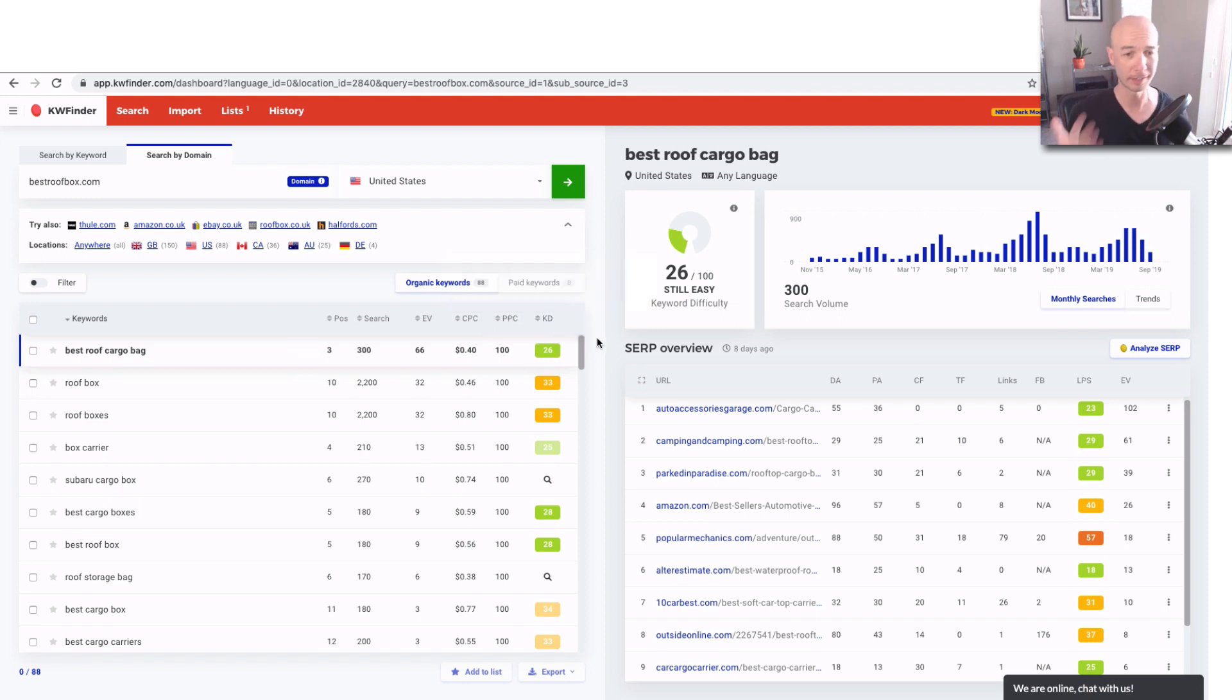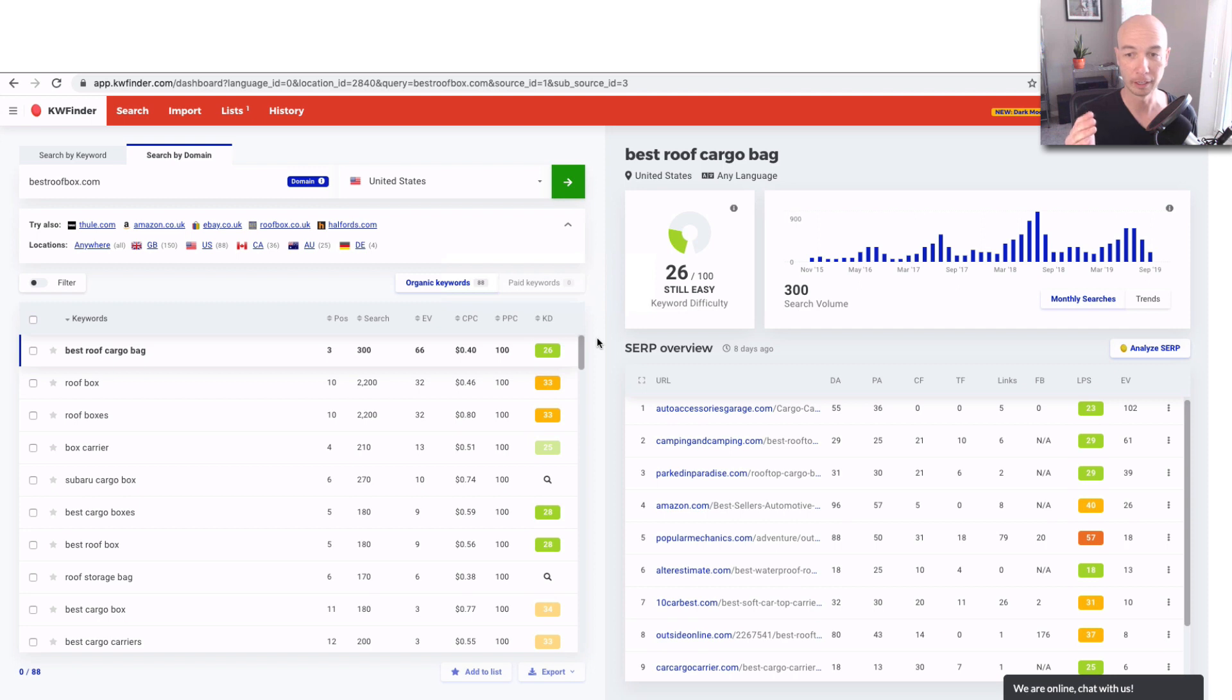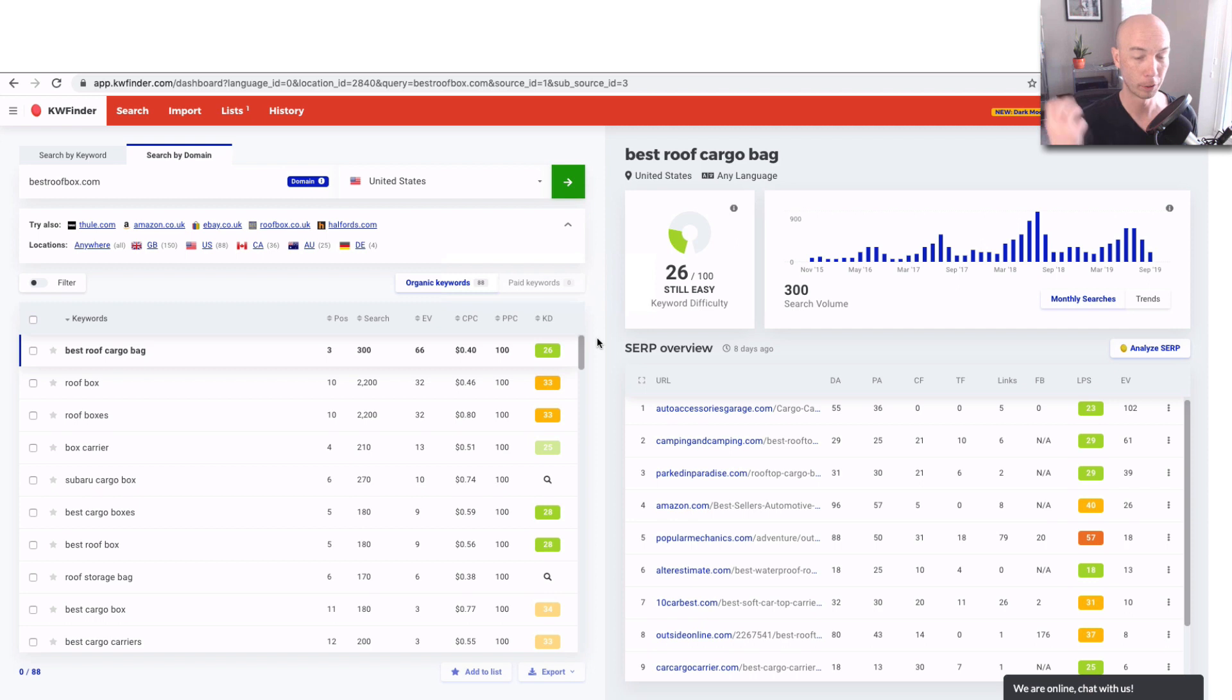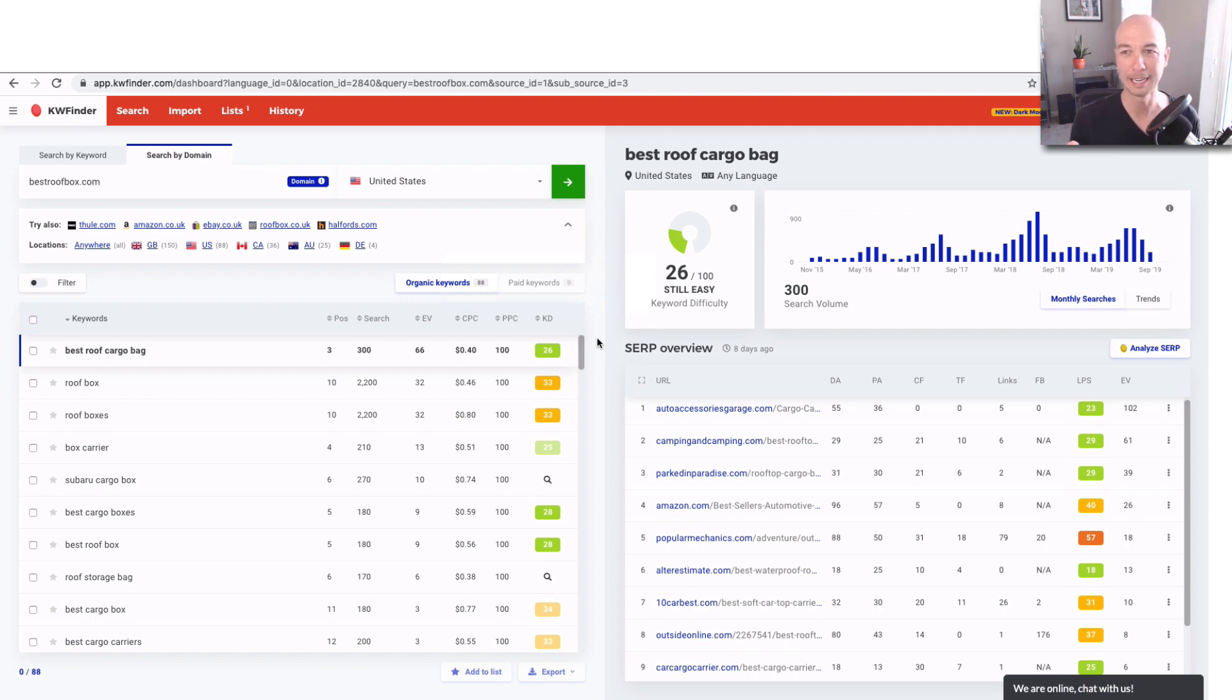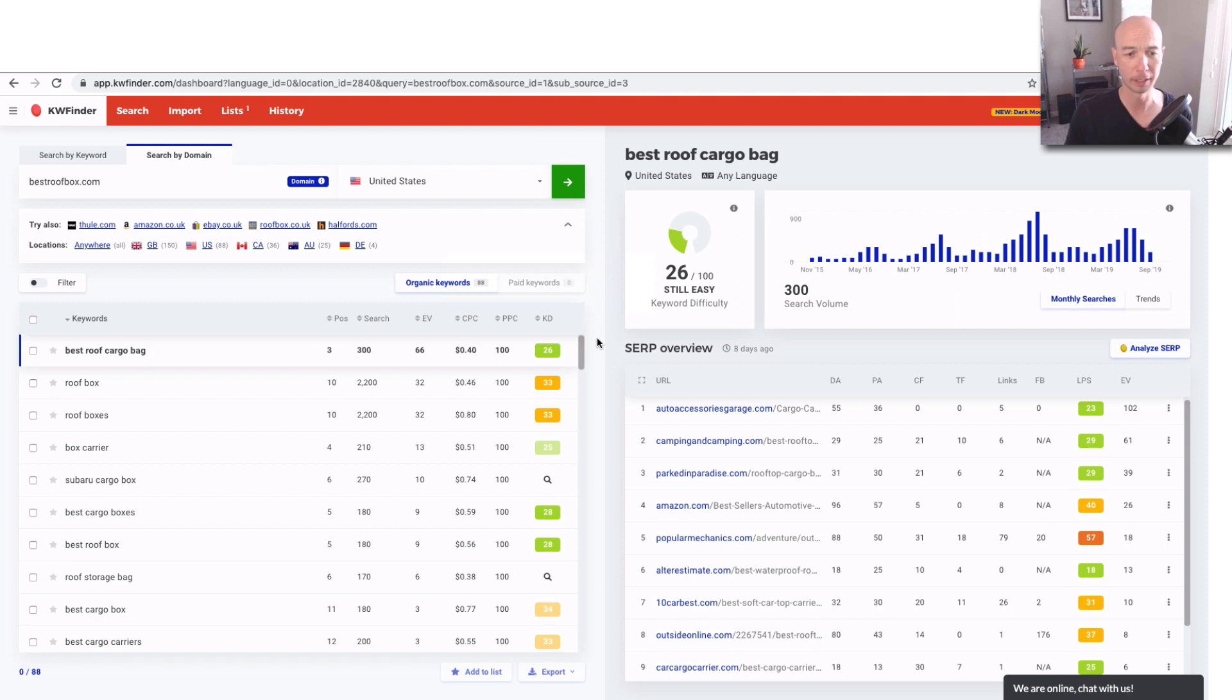In my experience, the KD from KW Finder is one of the most accurate difficulty metrics that you could find out there. It seems to take into account more of the data that is accurate for predicting actual rankings. There's some other KD type stats out there, but I find that this seems to be a little more accurate from the keywords that I've been looking at.